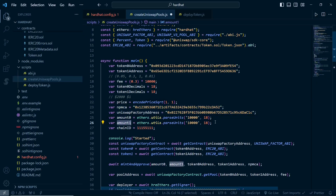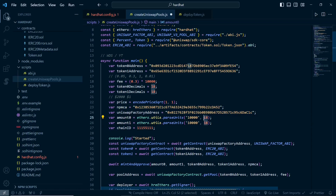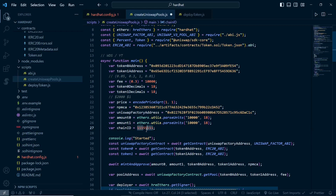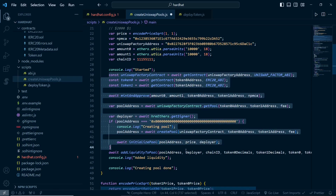After that we just have to pass the amounts. In this video I'm going to provide 10,000 WDS tokens and 10,000 YT tokens. The 18 here is the decimals of the tokens. This is the chain ID - for Sepolia testnet the chain ID is 11155111. You can search it on Google according to your network.